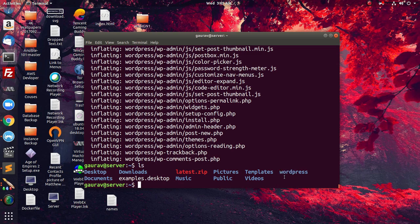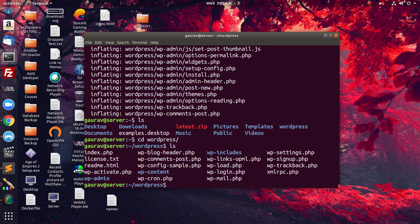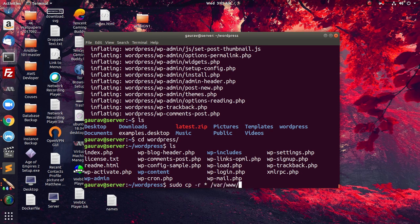Now if I go into this directory and do 'ls', here are the WordPress files. I am going to copy all these files recursively. The asterisk denotes we are copying all files present in the wordpress directory, and we are copying them to /var/www/html — which is the directory where we have to put the website code. Since we are hosting the WordPress website, we copy the code to /var/www/html.